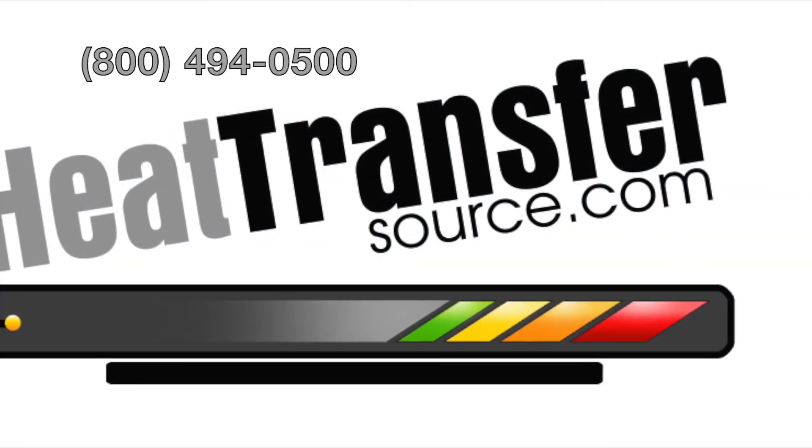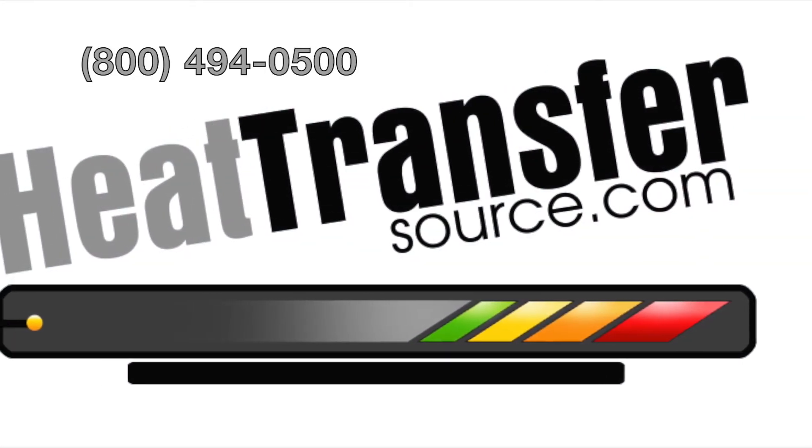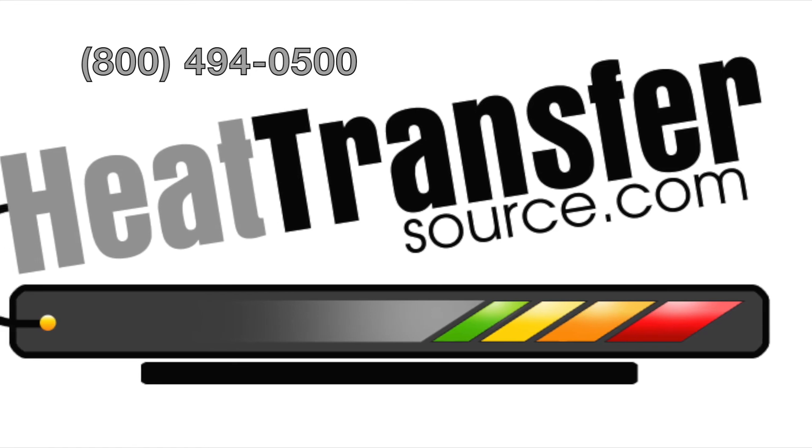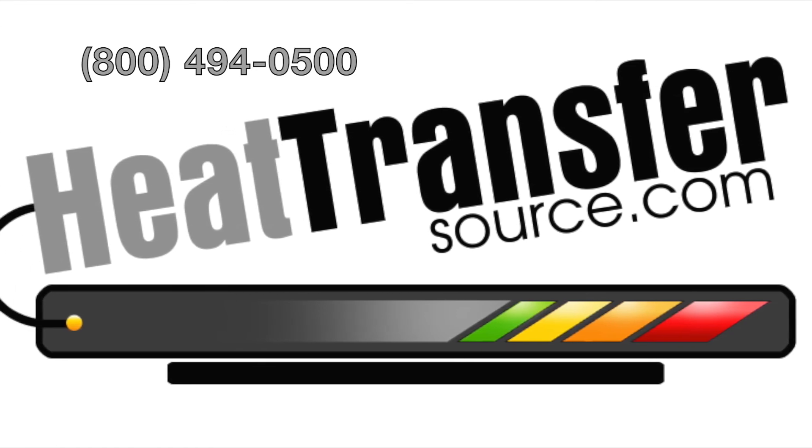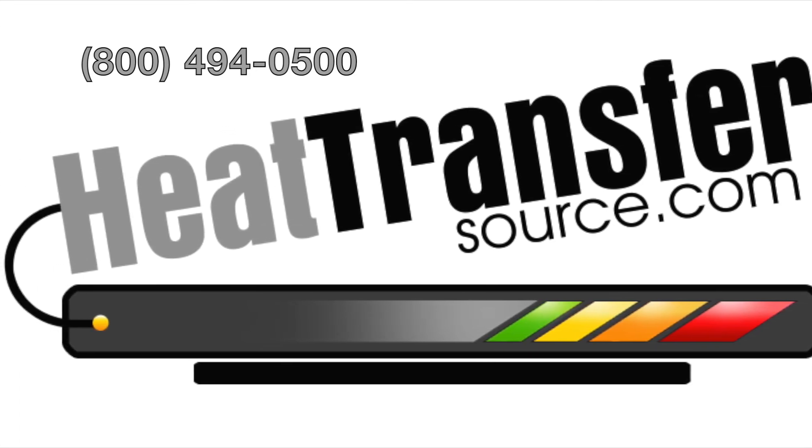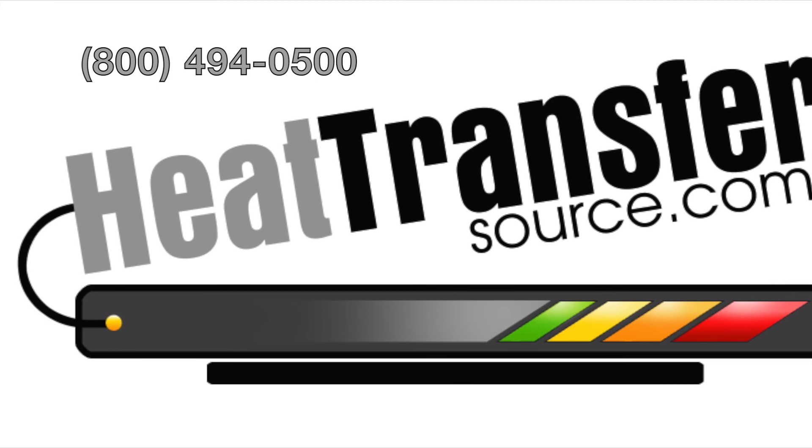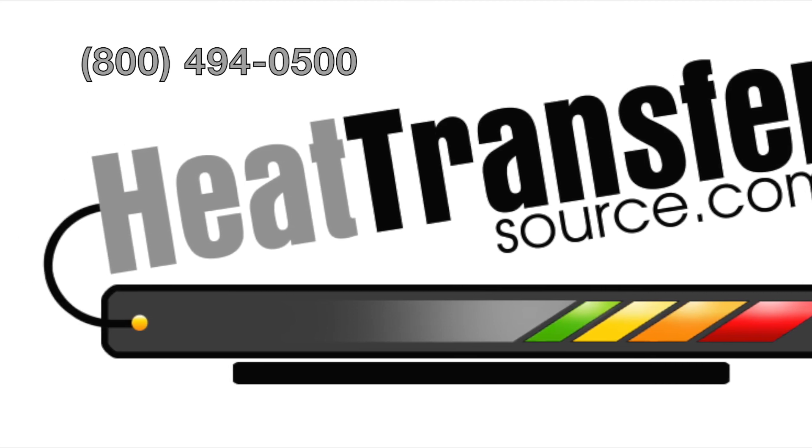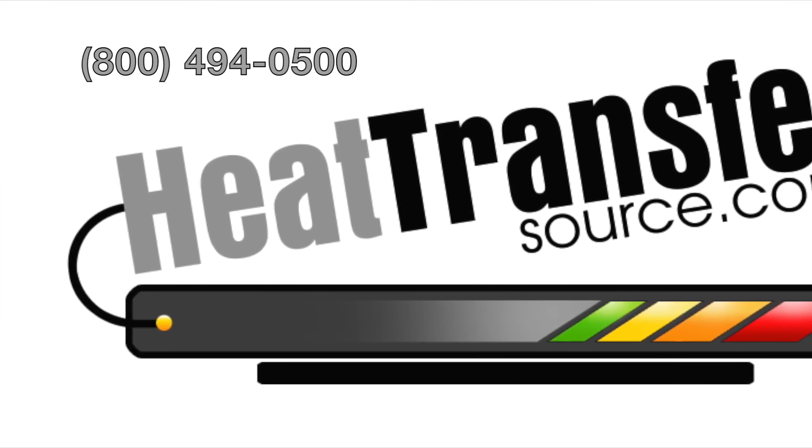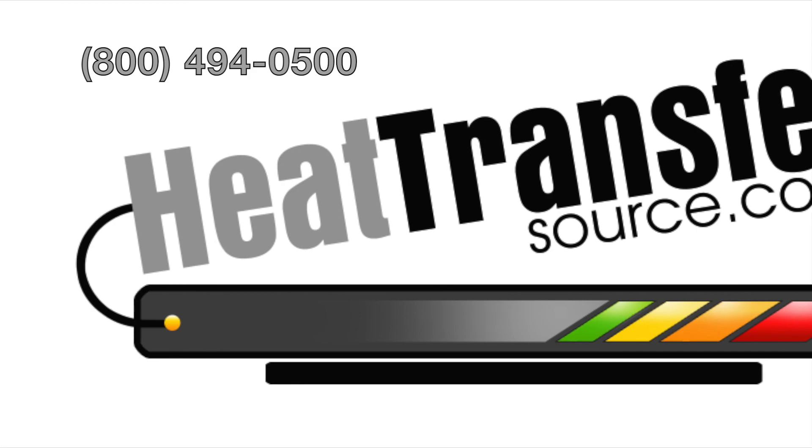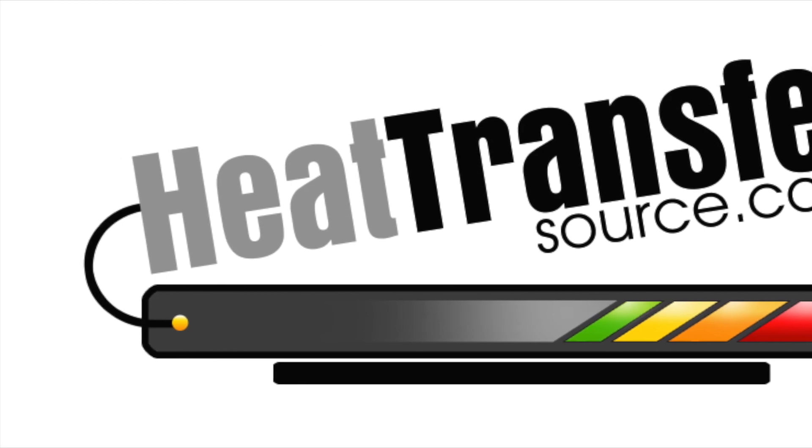Well, we hope this video has helped. If you have any questions though, give us a call at 800-494-0500. We have operators standing by. Not really. We just have a lot of great people who would love to help you. Bye everyone, and thank you.